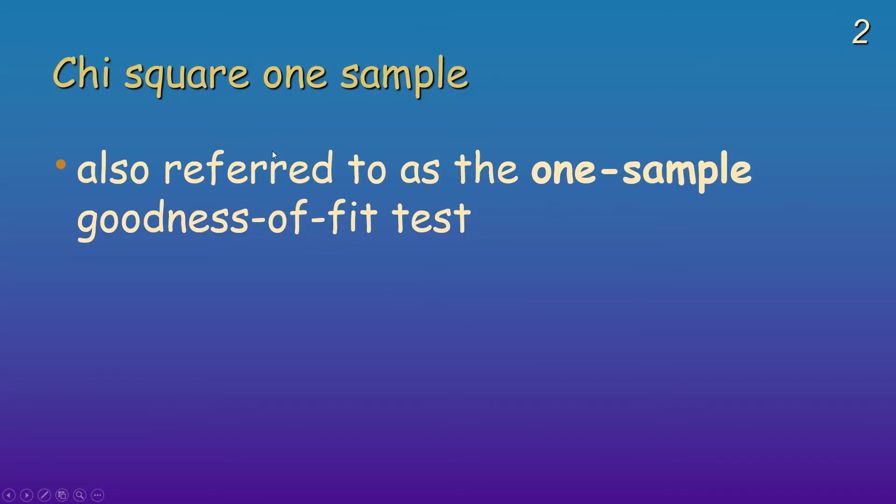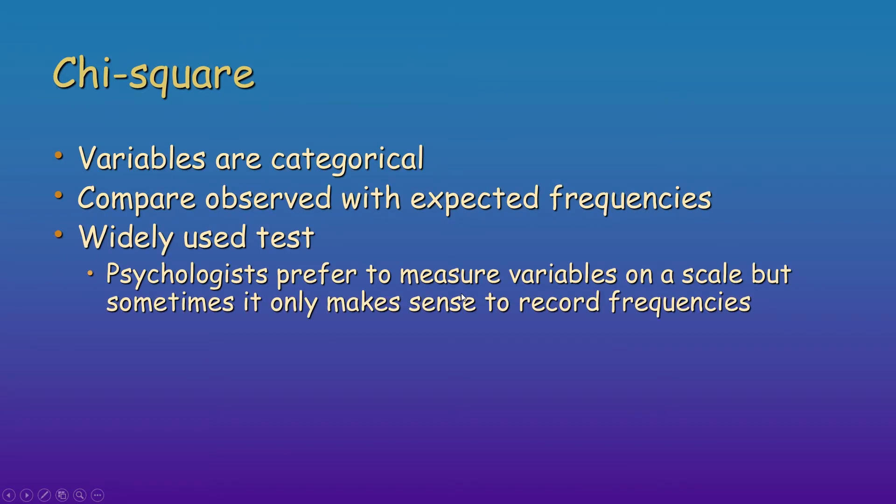Rather annoyingly, you will also see it referred to as the one sample goodness of fit test. So with this example, your variables are categorical, typically nominal, and what you're doing is you're comparing observed with expected frequencies.